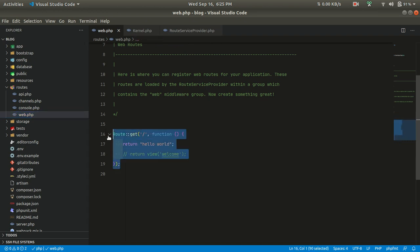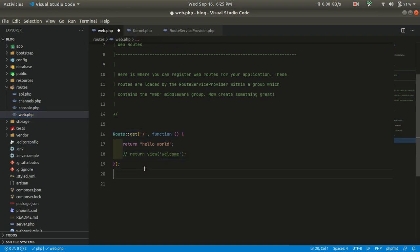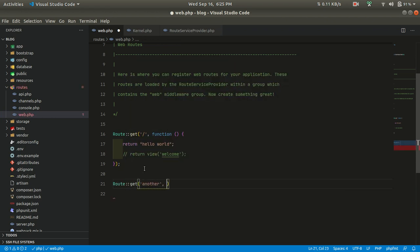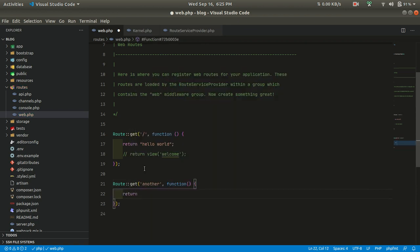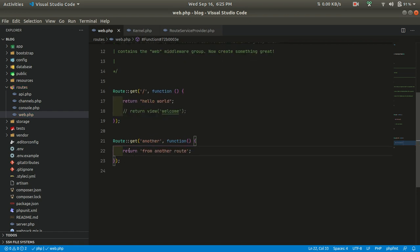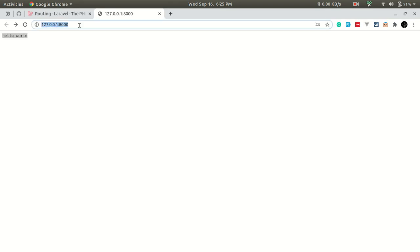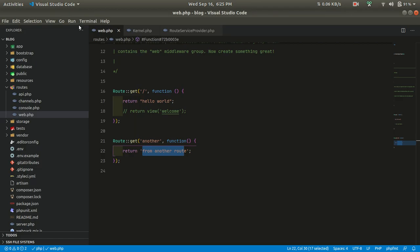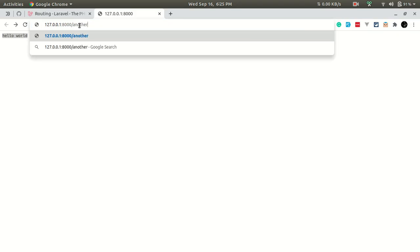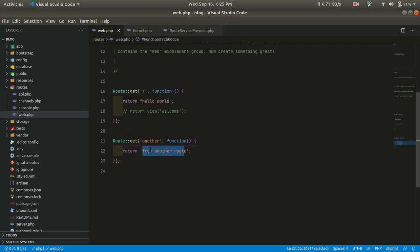Let's define another route. We have defined another route returning a response from that route. If we visit the 'another' URL, it will show 'from another route', which comes from here.